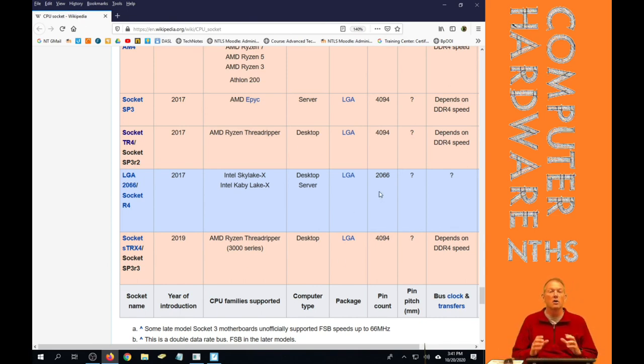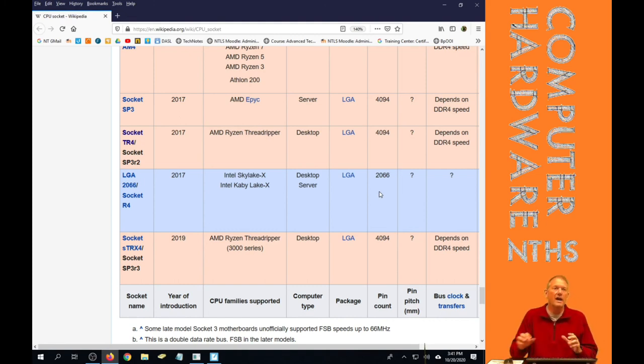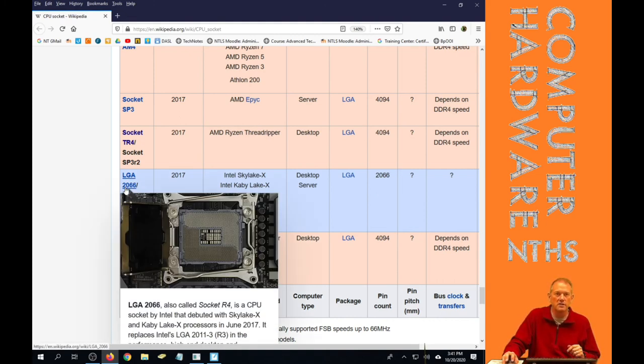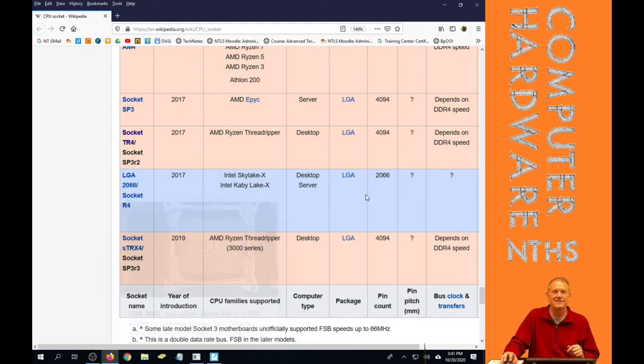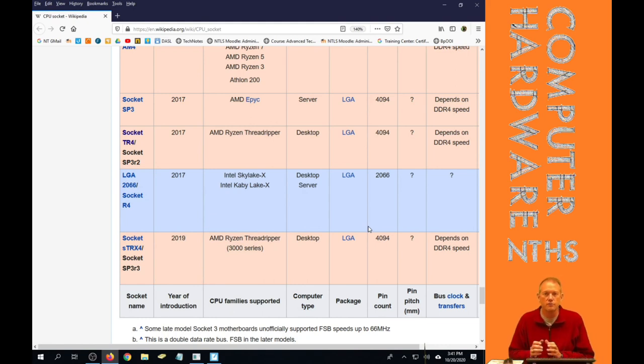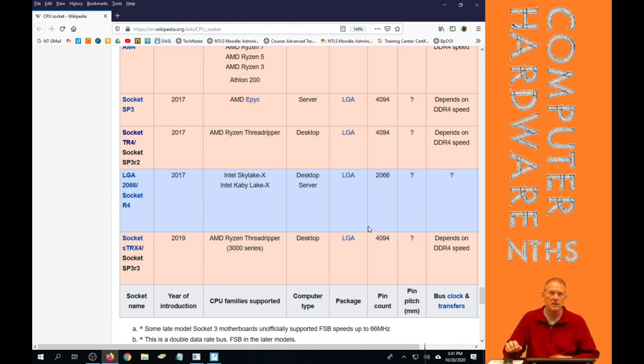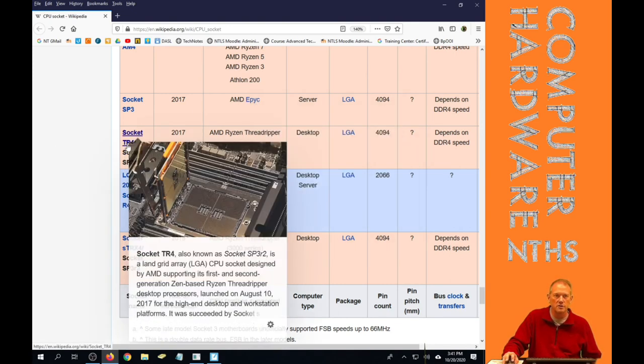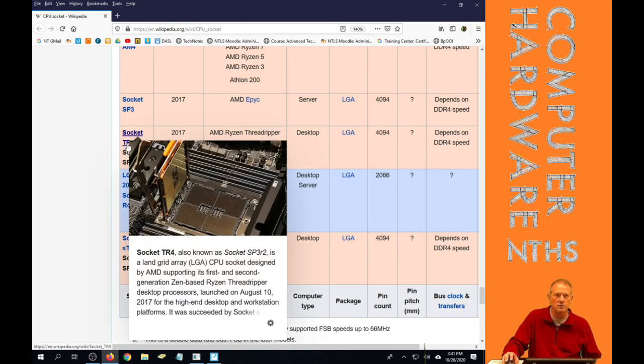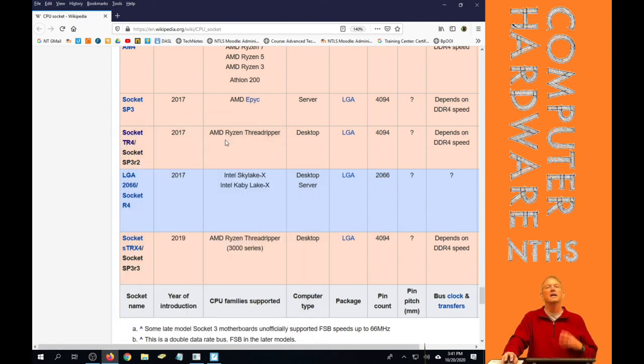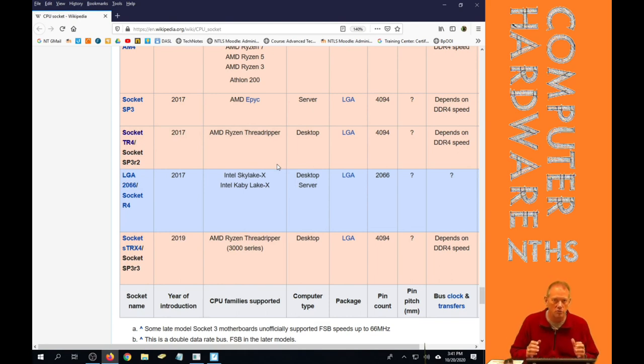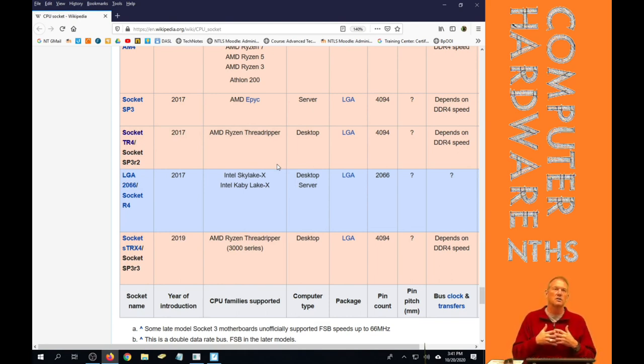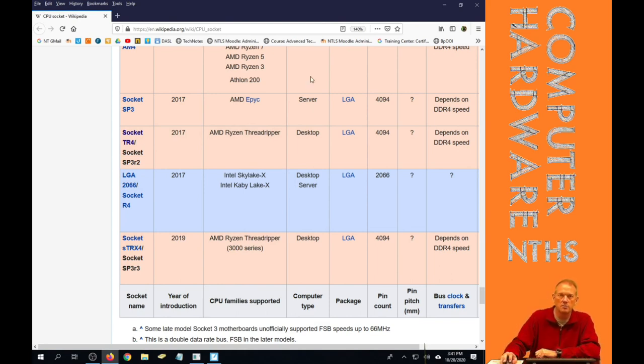So if you have a LGA 2066 socket, you must therefore be buying an Intel CPU. If you have a TR4 socket, you must therefore—oh, there's a good picture of the TR4 socket. Can't really tell how big it is, but it's really big. You must therefore have an AMD Threadripper CPU that goes into it. That's the connection there between those two.